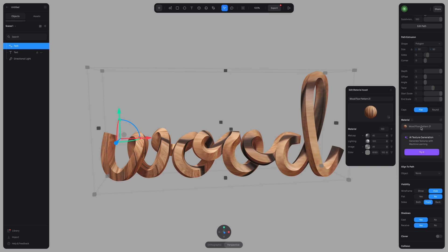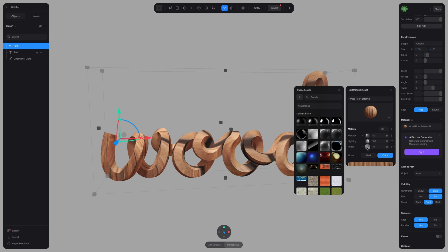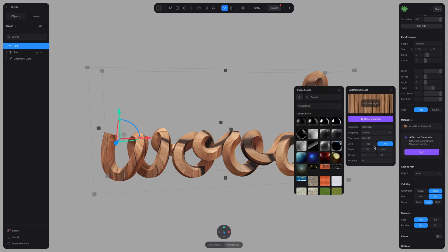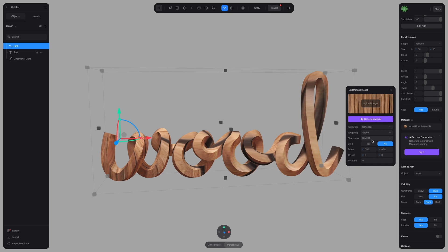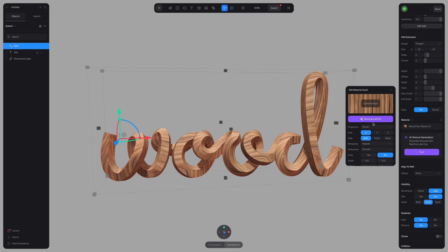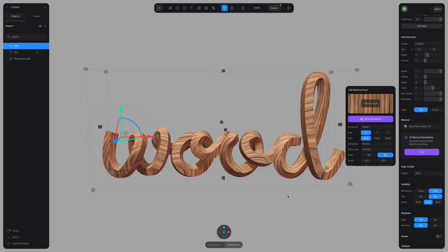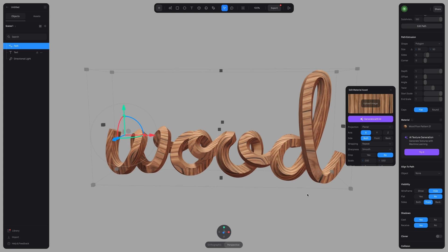Here it is. So I'm going to open up this material asset and make some adjustments to the image layer. I'm going to change projection to planar. Okay, great. That's looking a lot better.